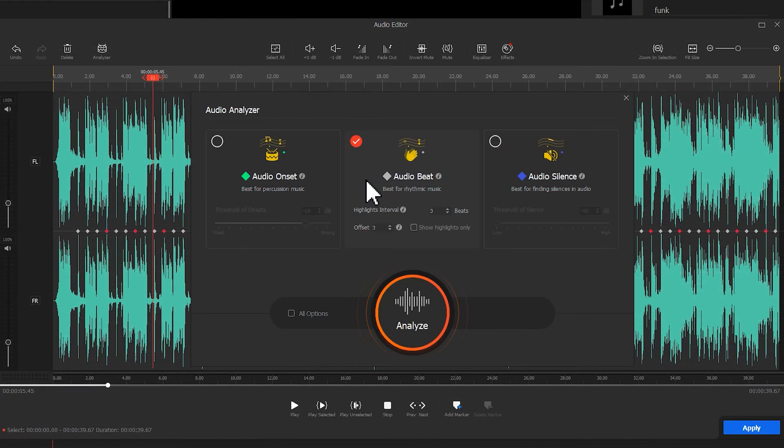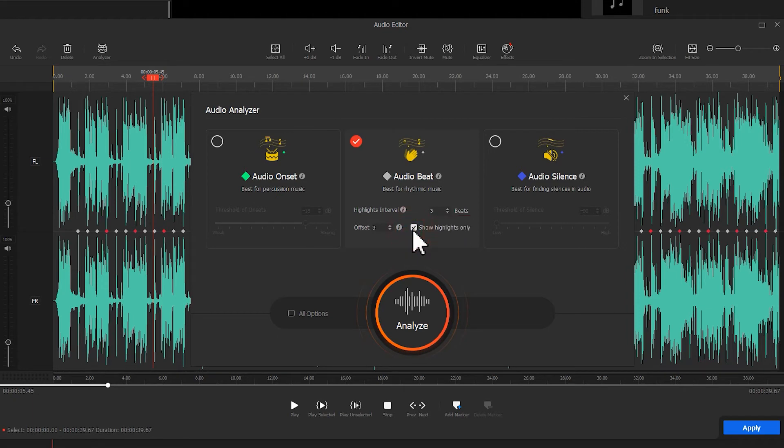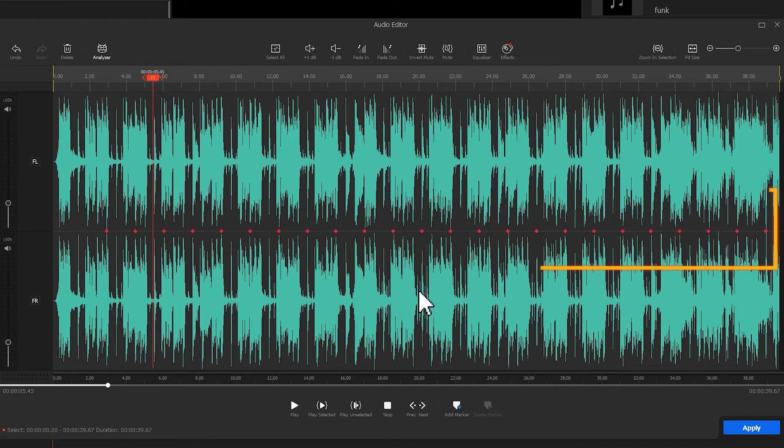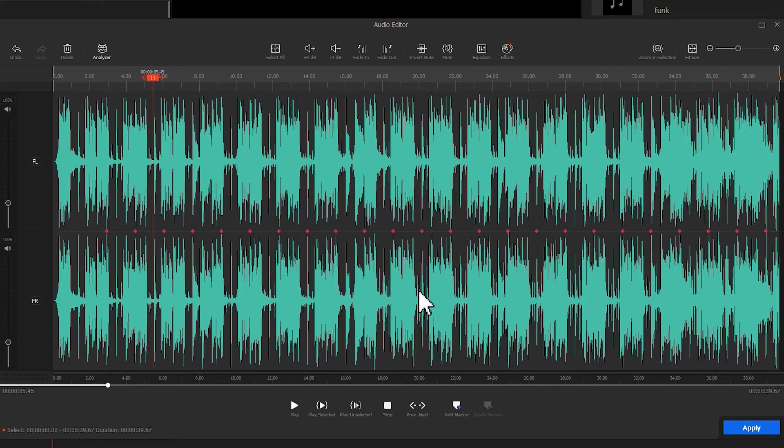If you just need the highlights, simply click on Show Highlights Only on that panel. Then click on Analyze. Now we can find only the red points that represent the strong rhythms displayed in the detection results.